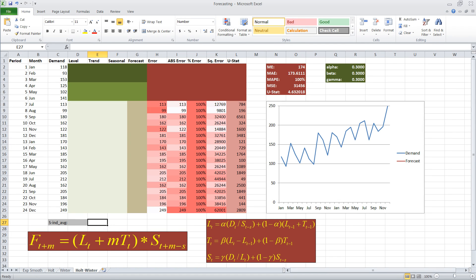Okay, now I will show you how to use Excel to do the Holt-Winter technique of forecasting trended and seasonal data.